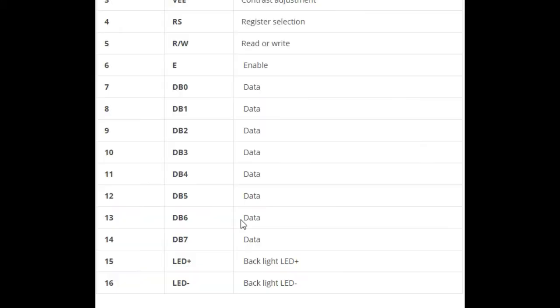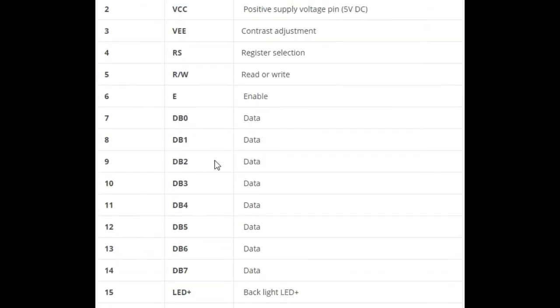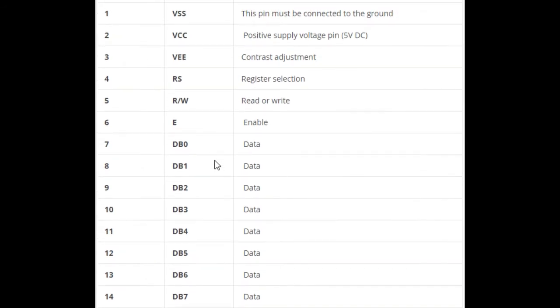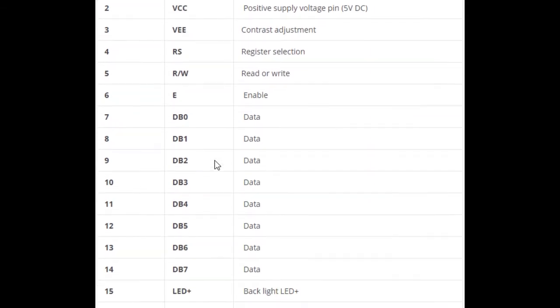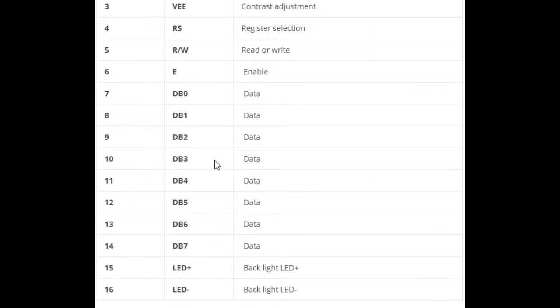Let us see. You can see first pin is ground and second pin is 5 volts DC power supply. And third pin is for controlling contrast adjustment. Four, five, six are important. If fourth pin is zero, then we are selecting the LCD display for command mode. If the pin is one, then we are writing the data into LCD display. And the fifth pin decides whether the information is read from the LCD display or will be written into the LCD display. And the sixth pin is for enabling, and the remaining pins are for data. And we have two extra pins, 15 and 16 pins are for backlight LED.